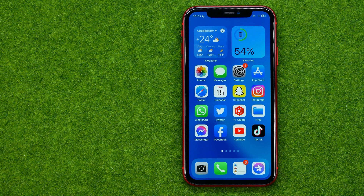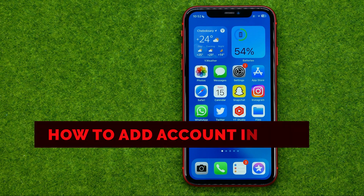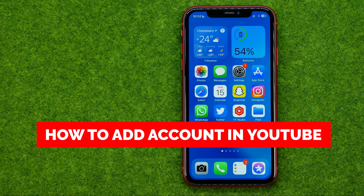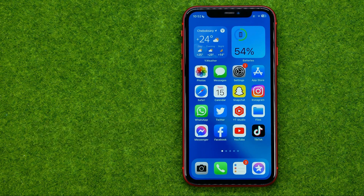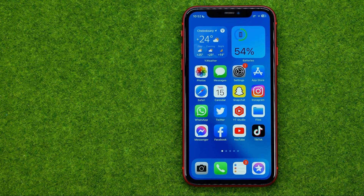In this video I'm going to show you how you can easily add a new account to your YouTube mobile app. Be sure to watch the video to the very end so you don't make any mistakes, and of course do not forget to like this video and subscribe to my channel.